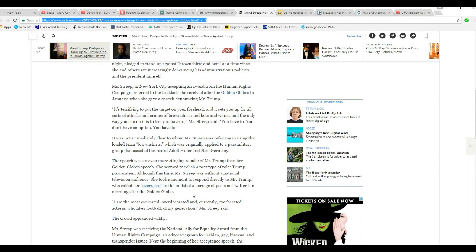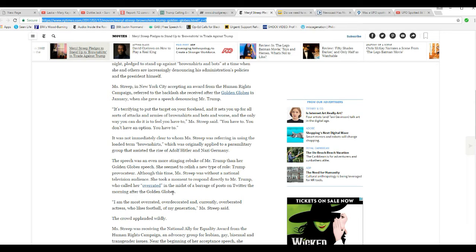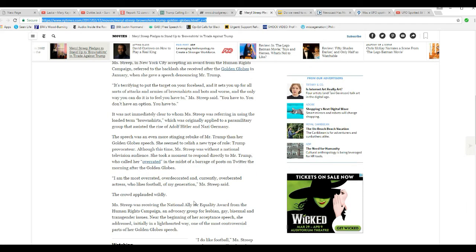The speech was an even more stinging rebuke of Mr. Trump than the Golden Globes speech, who seems to relish a new type of role, Trump provocateur. Although, this time, Meryl Streep was without a national television audience. Hallelujah. She took a moment to respond directly to Mr. Trump, who called her overrated in the midst of a barrage of posts on Twitter the morning after the Golden Globes.